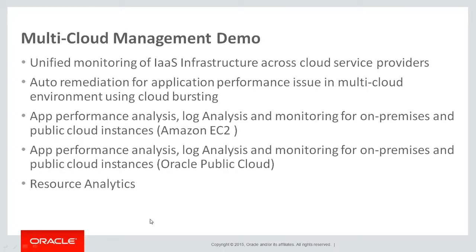That's the application performance analysis, log analysis, and monitoring for on-premise and public cloud instances. In this case, we'll be using Amazon EC2. Oracle Management Cloud allows us to investigate the performance of applications running on on-premise or in public cloud, which helps us manage infrastructure scaling based on end-user performance and application request performance.